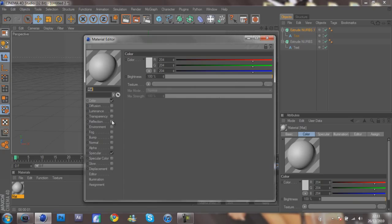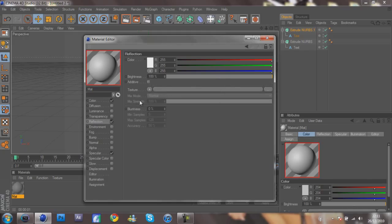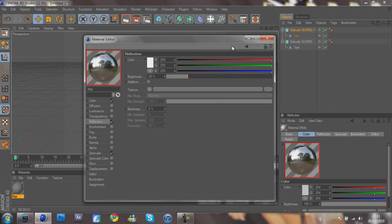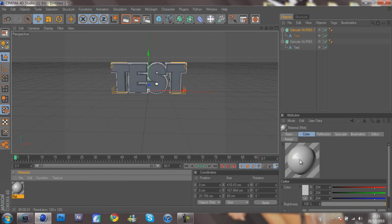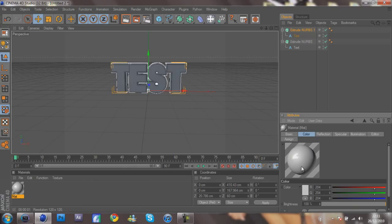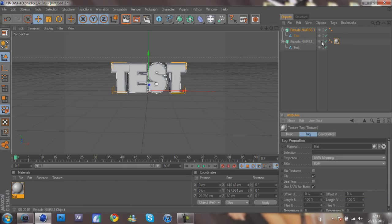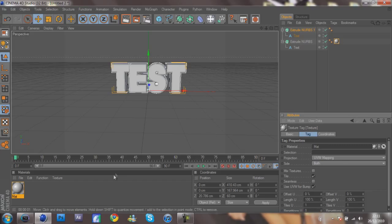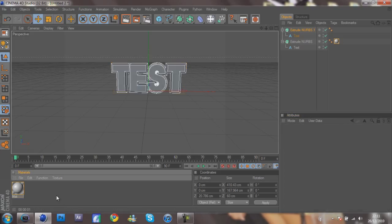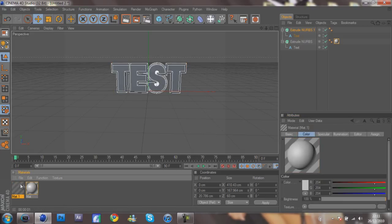You want to go to Reflection and turn the brightness down to 20 percent. Then you just want to keep that white, so we'll drag it onto the front one. There we go, so there you go it's in white. Now you want to create a new material.